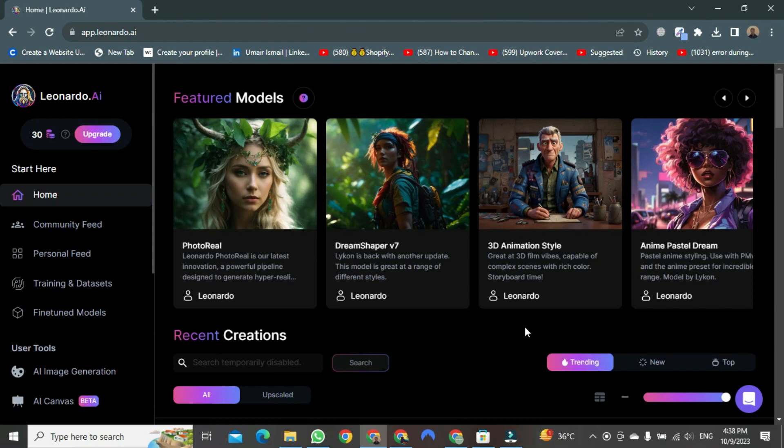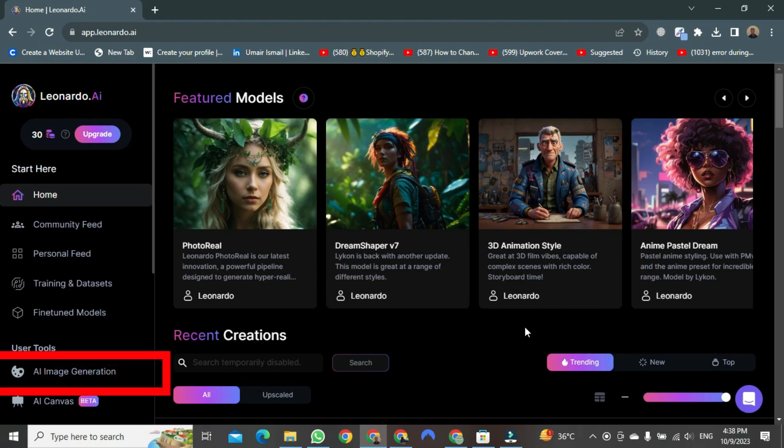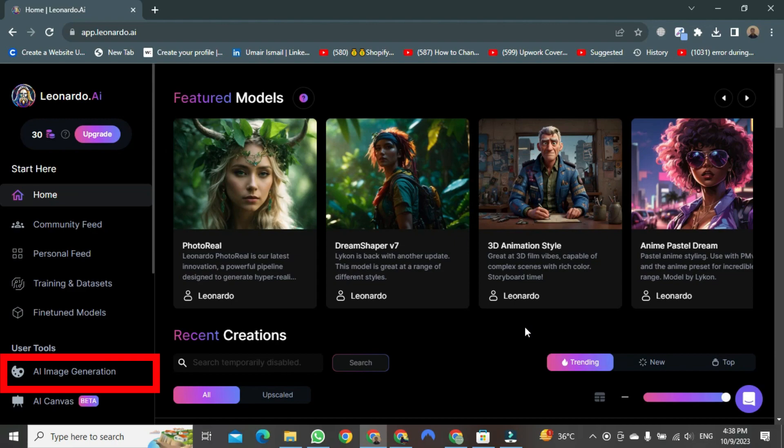Today, we'll see how to create stickers using Leonardo AI. For this purpose, you will find a button here named Generate Images. Please click on it.